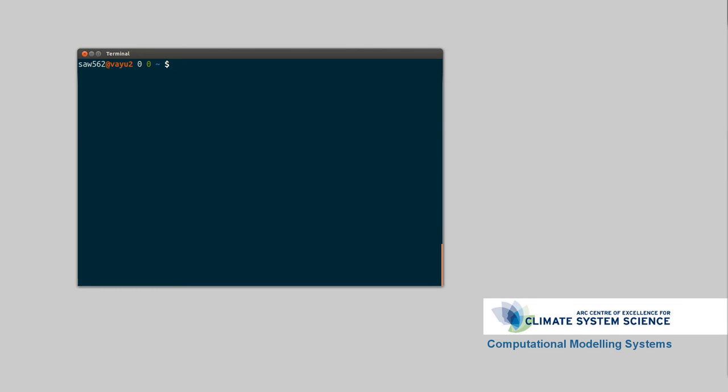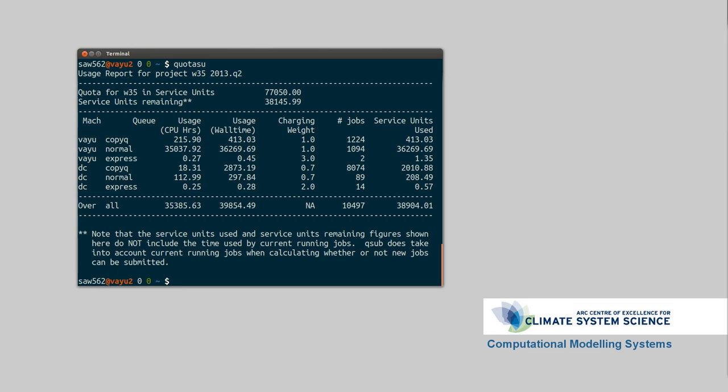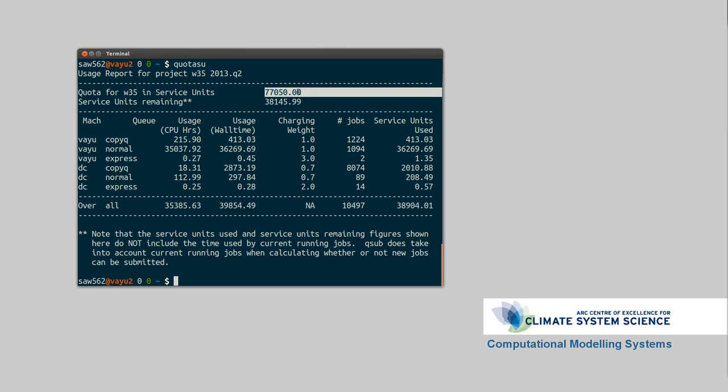If I run quota su and hit enter, I have the usage report for my current project. So this says in this quarter, quarter two of 2013, we have about 80,000 hours of computer time, and people in my project have used about 40,000 already, or there's about 40,000 left rather. So we've used about 30,000.